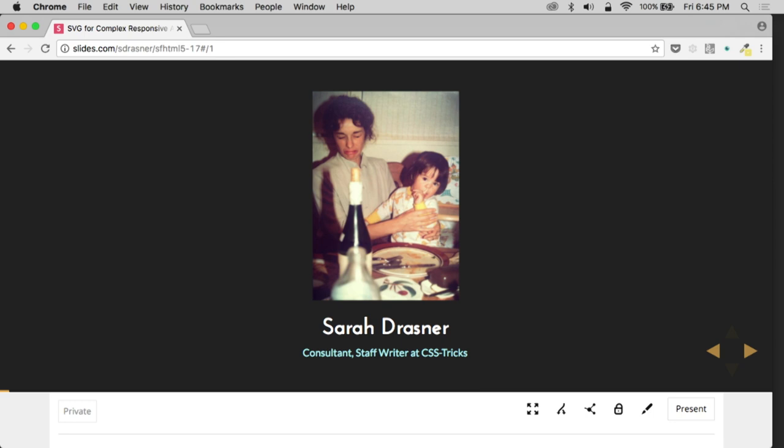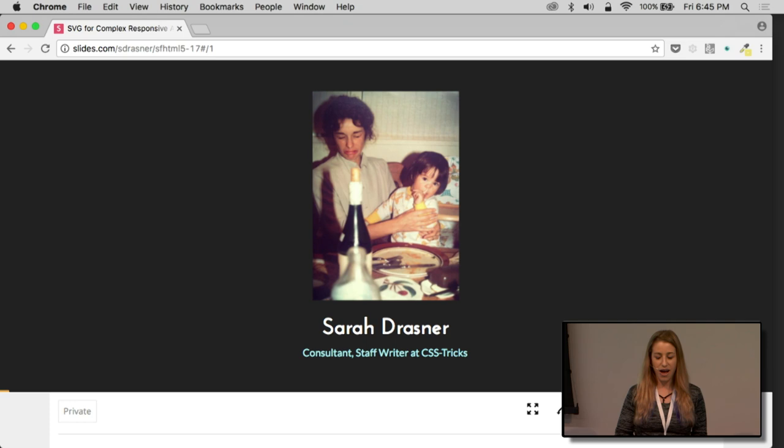My name is Sarah Drasner. This is a photo of me as a child and also my relationship to authority. I am a consultant and staff writer at CSS Tricks. I do projects for a lot of people all over the place, Microsoft, IBM, all sorts of stuff, mostly working on stuff like the stuff I'm going to show you tonight.